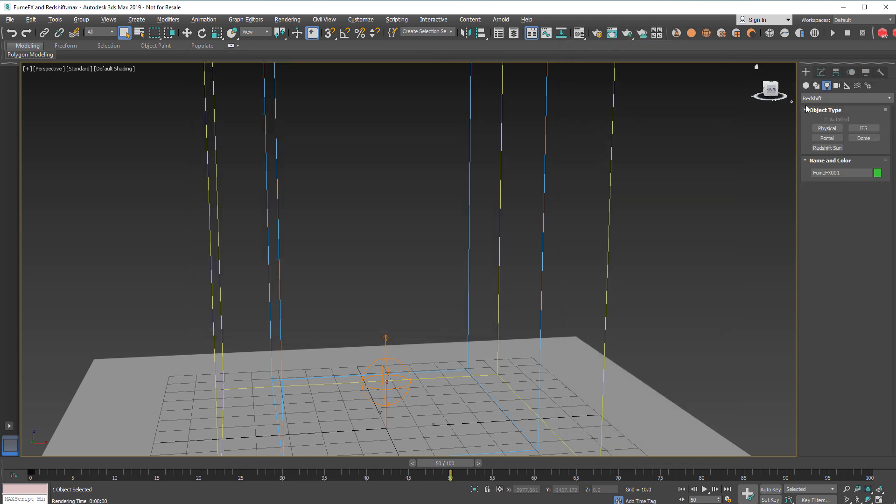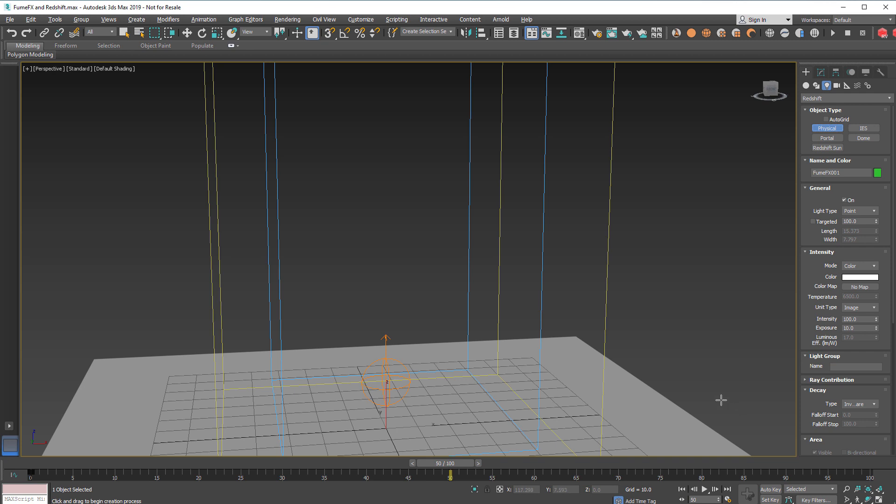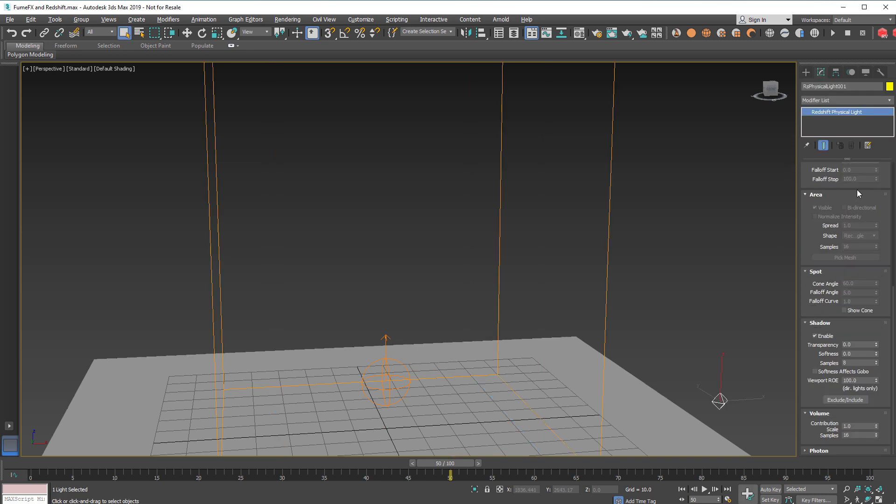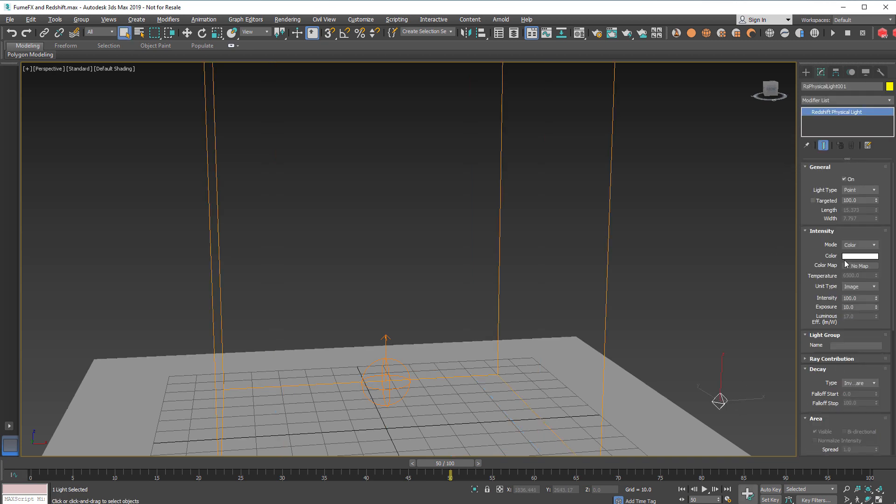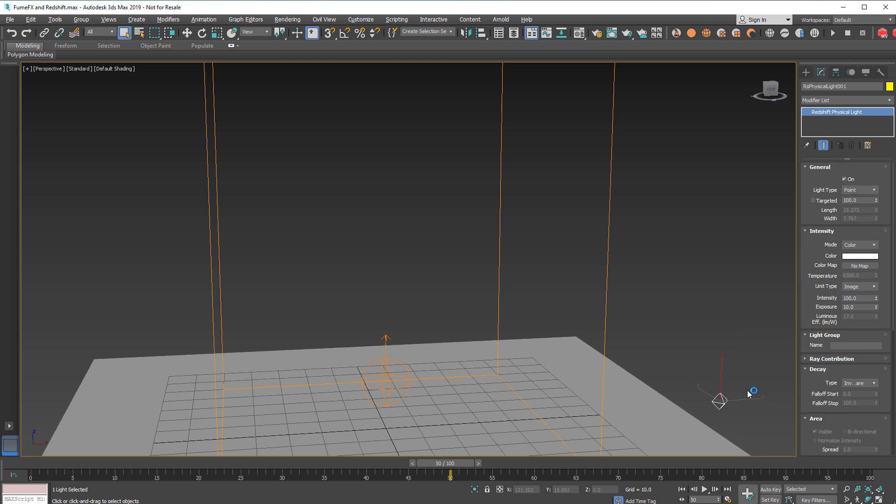Now we're going to need to create some light and choose the Redshift physical light and we'll use the point light and move it to a little bit higher.